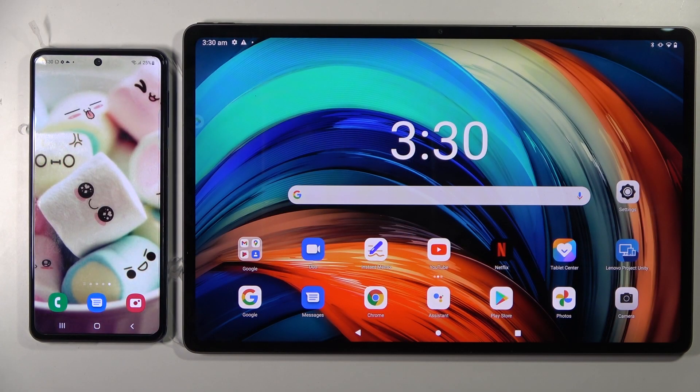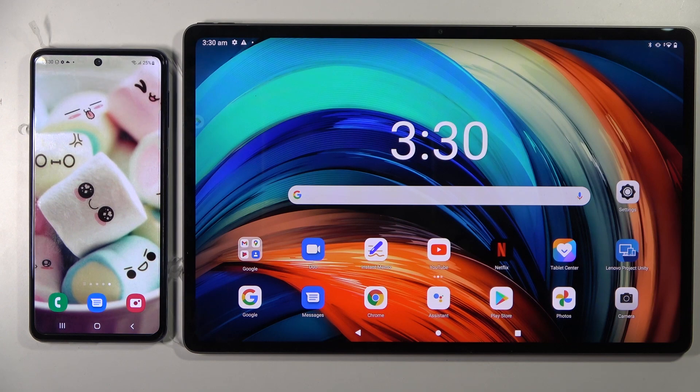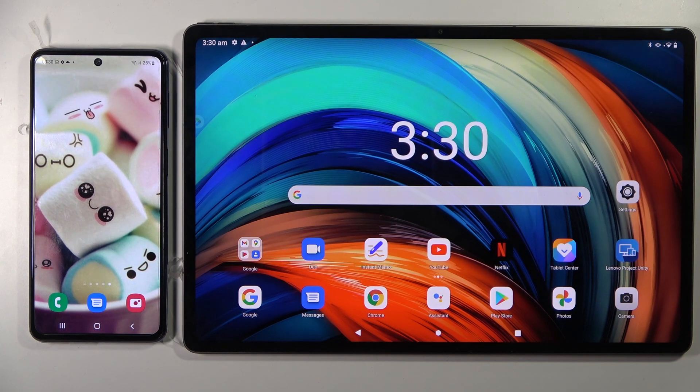Hi! Today I would like to show you how you can transfer files from an Android device to Lenovo Tab P12 Pro.